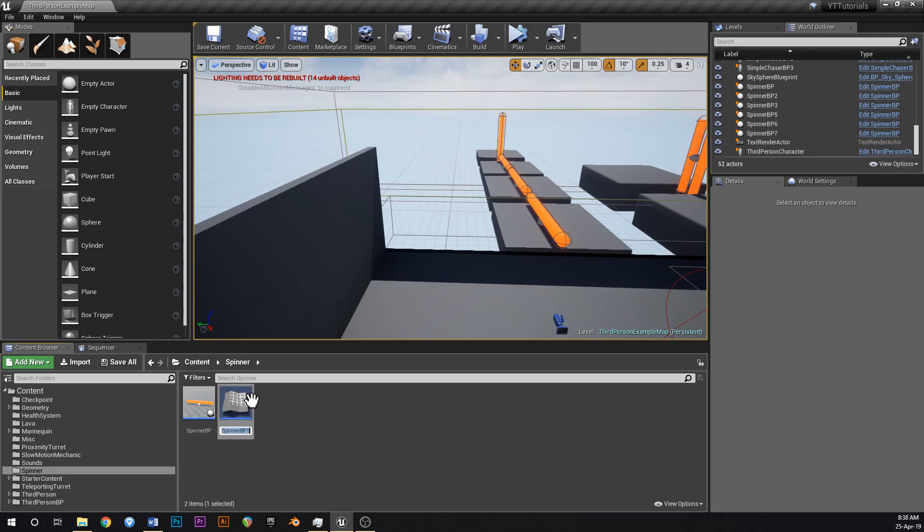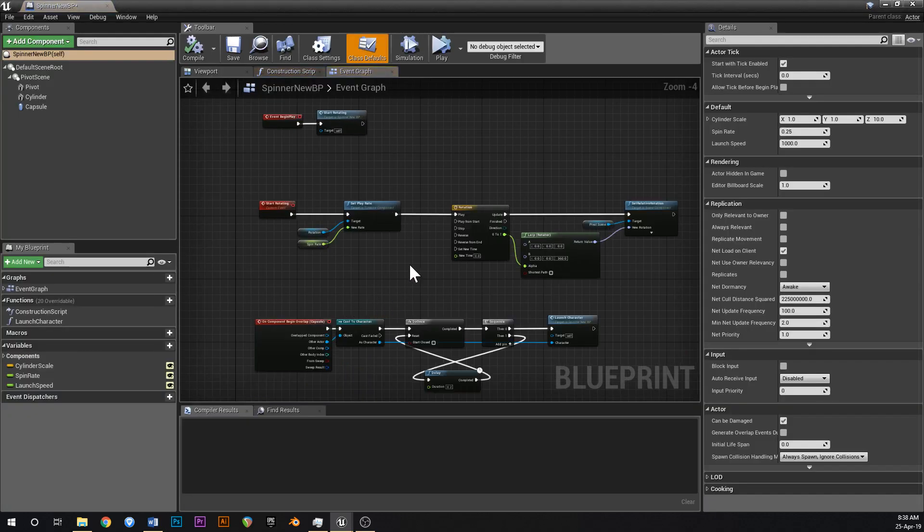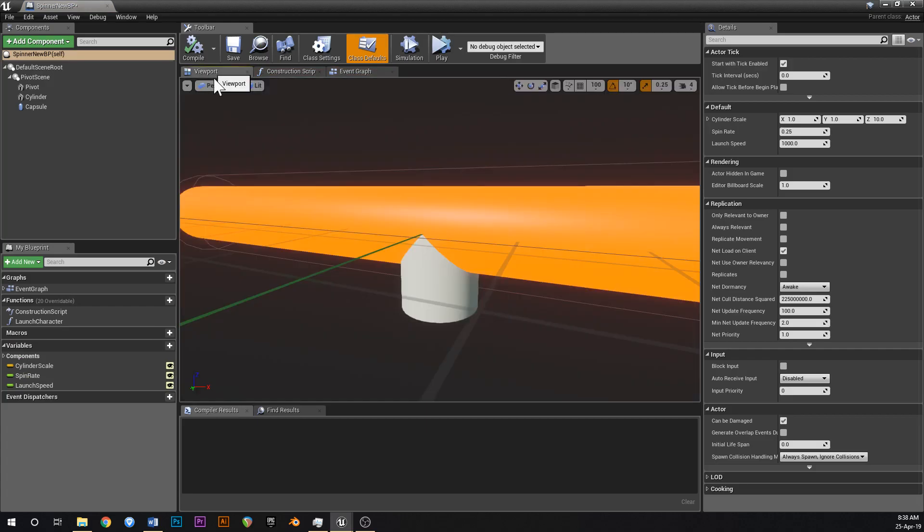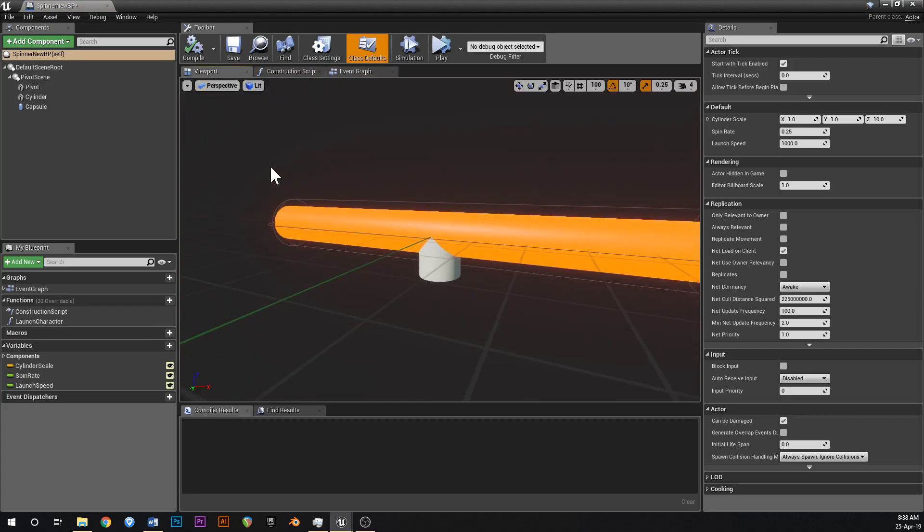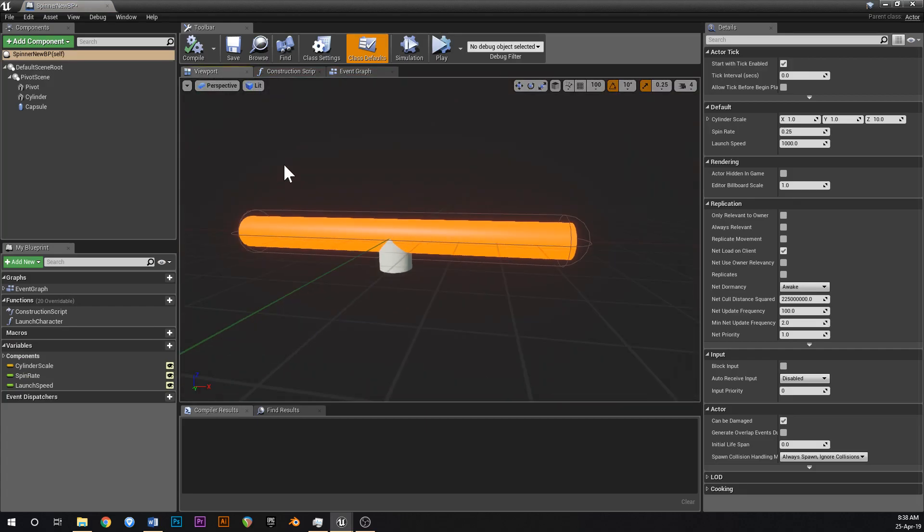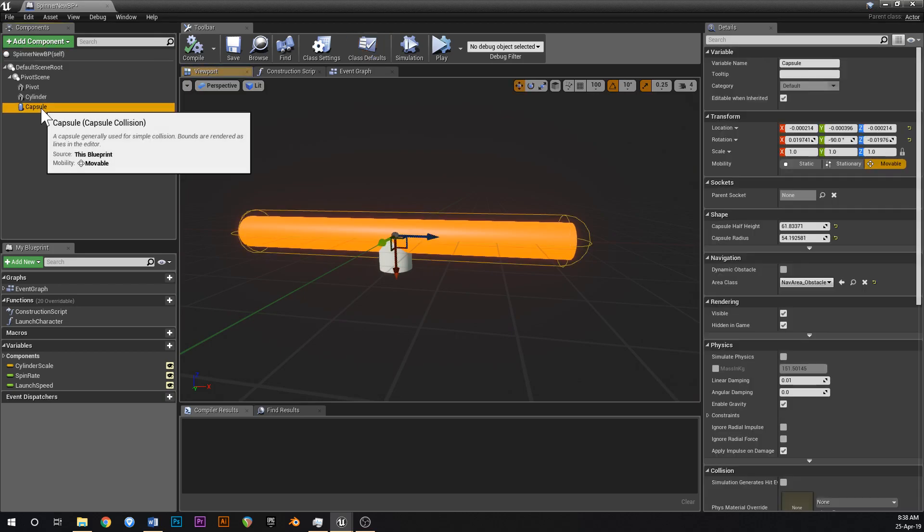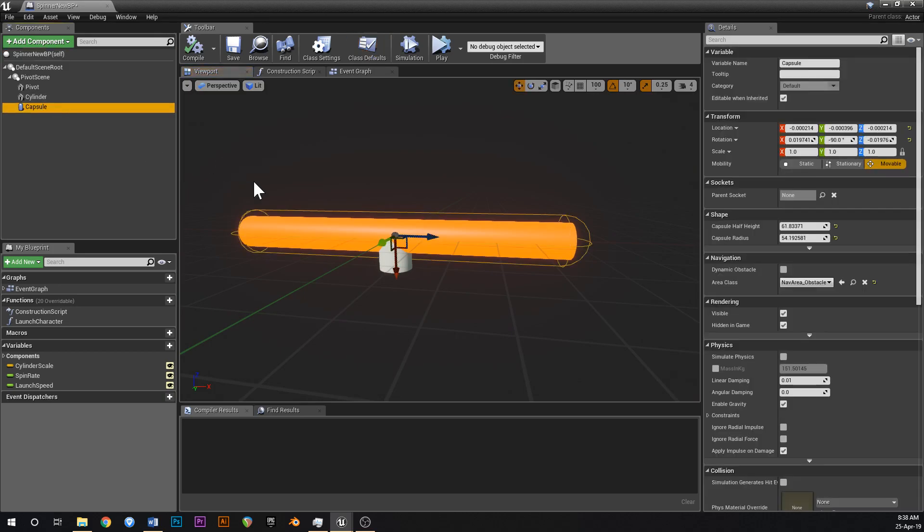In your spinner BP, let's just duplicate this so we don't mess up the original one and just call this spinner new BP. And what we're gonna do for this is this capsule thing, I believe that we can delete that. I'm not sure that we're gonna need it so we can delete that, which is a shame because we put so much work into that in the last one.